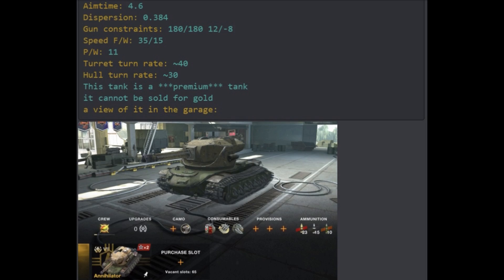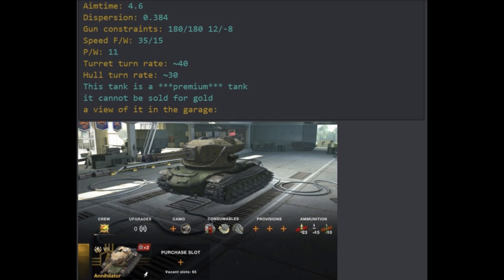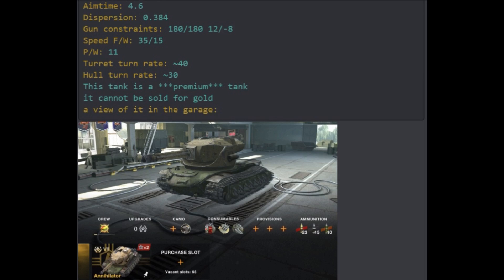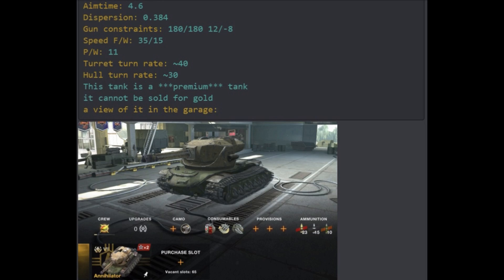This tank, surprisingly, on statistics, seems to be balanced. I mean, look at your aim time, 4.6, it's quite a lot for a tier 7 heavy. Gun dispersion sucks, 0.38, but the tank is not equipped yet, so if you equip it, you can probably drop it to 0.35, which is still bad, but not as bad as 0.38. The gun constraint, you have a fully traversable turret, and it feels like Wargaming decided to put 8 degrees of gun depression. That was the least they could do as the tank is so high that if you did not manage to give it good gun depression, it would be literally useless on the battlefield.